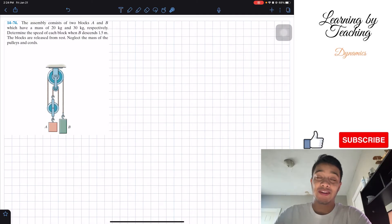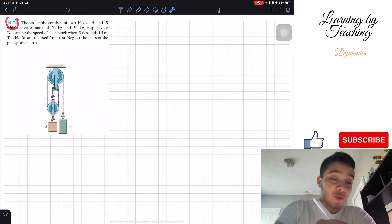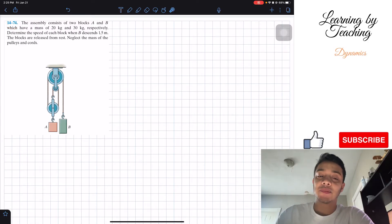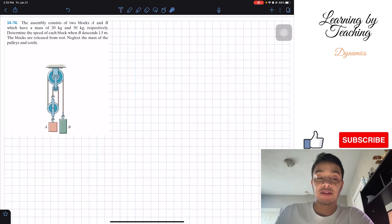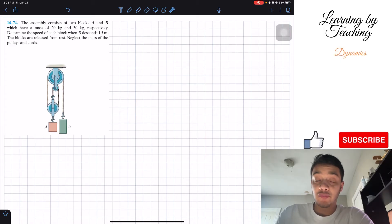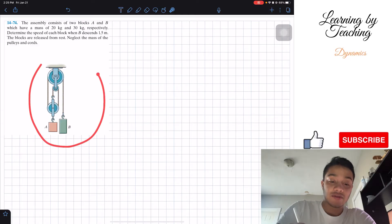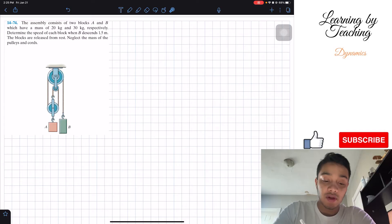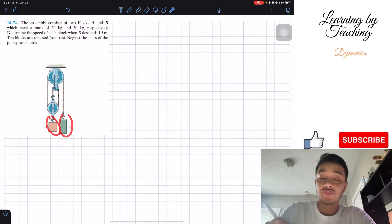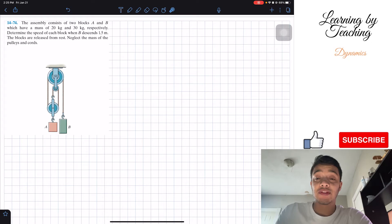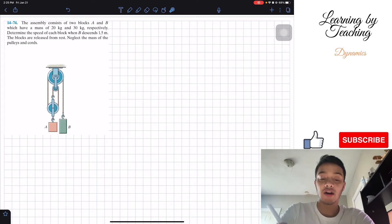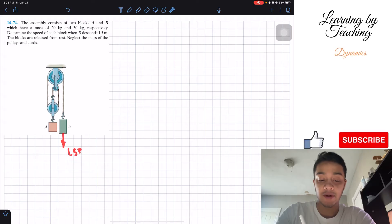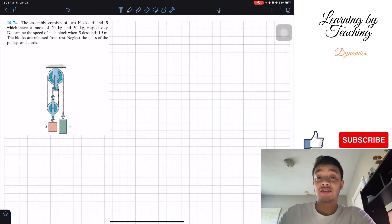Welcome back everyone to learning about teaching. Today we're in dynamics and we're going to solve problem 14.74. The assembly consists of two blocks A and B which have a mass of 20 kilograms and 30 kilograms respectively. We need to determine the speed of each block when B descends 1.5 meters. The blocks are released from rest; neglect the mass of the pulleys and cord.